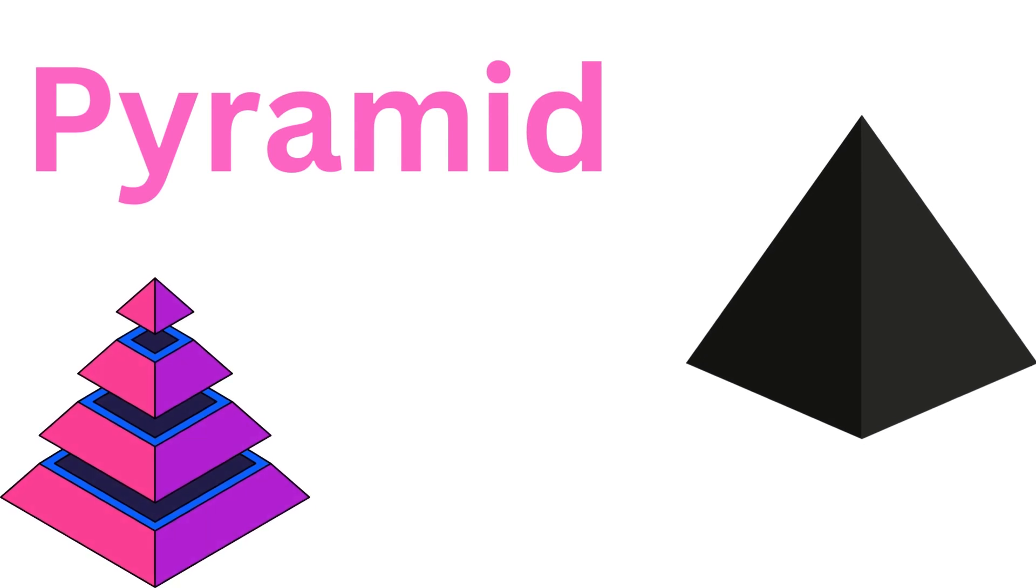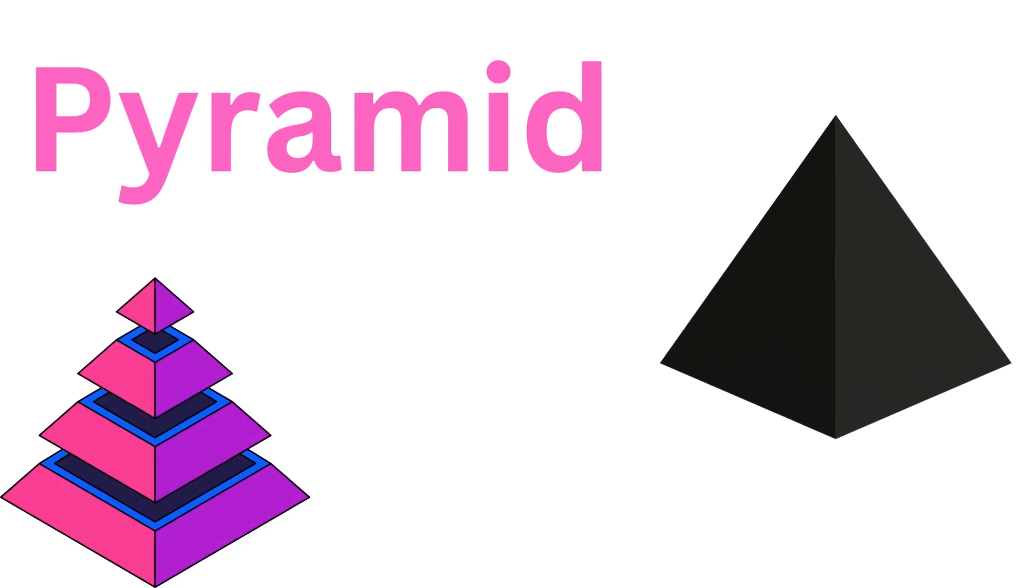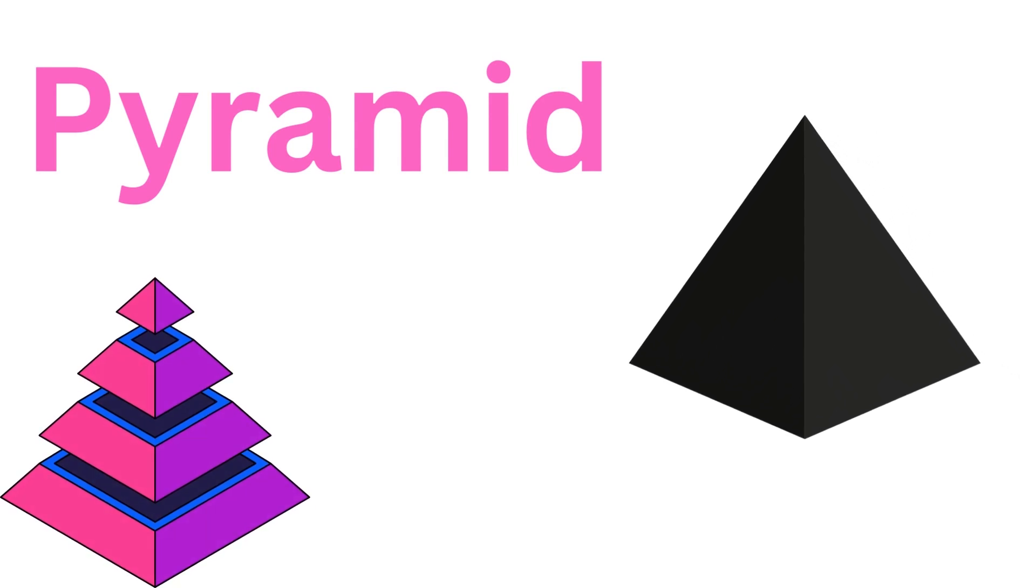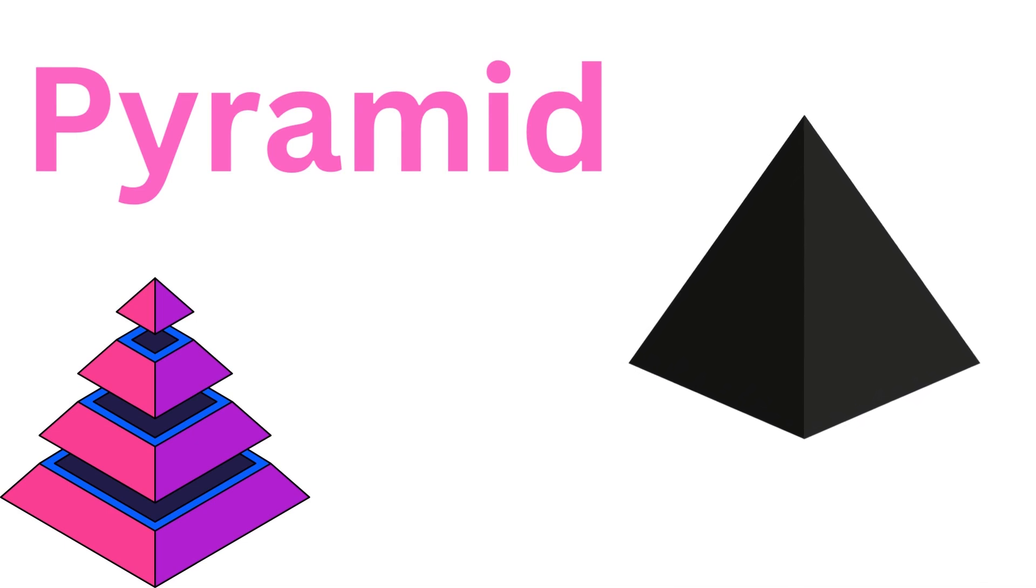Pyramid! A pyramid is a 3D shape with a polygonal base, like a square or triangle base, and triangular faces that meet at a point at the top.